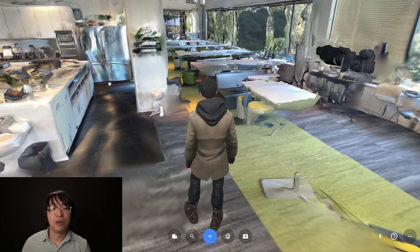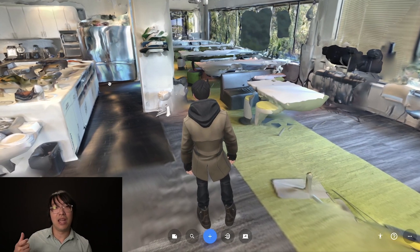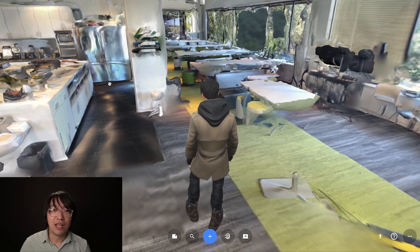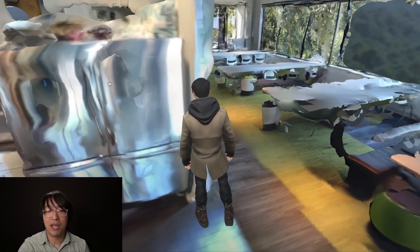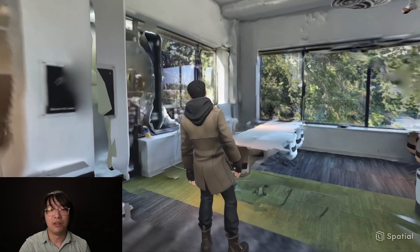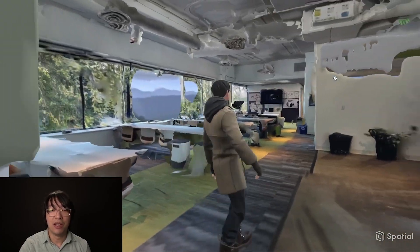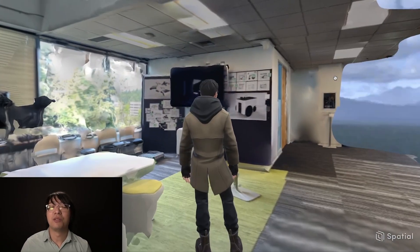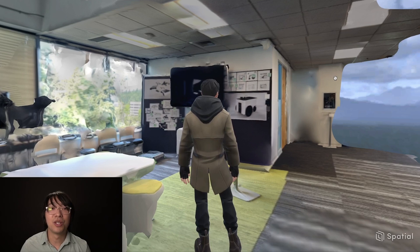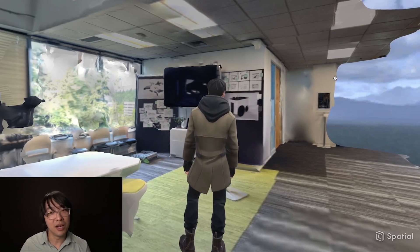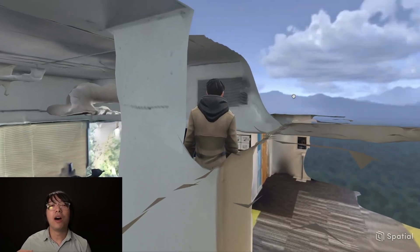I wanted to demonstrate how anyone can do this easily. It took me less than 30 minutes to scan the room using Polycam, which is free software. All you need is a camera with a LiDAR sensor. Then you bring it into Spatial.io, another free tool — walk around, bring in friends, colleagues, or clients. You can even scan a wedding venue and do a rehearsal remotely for people who can't attend until the day of the wedding.